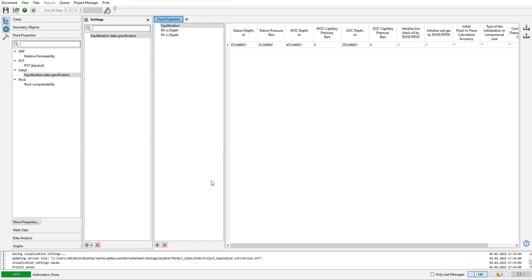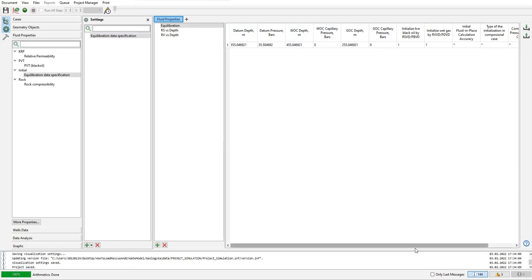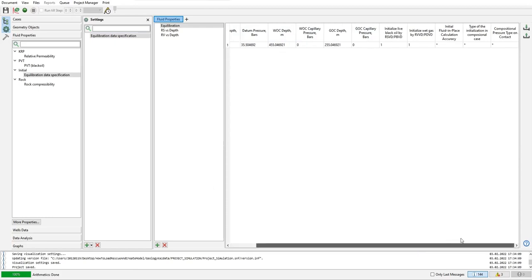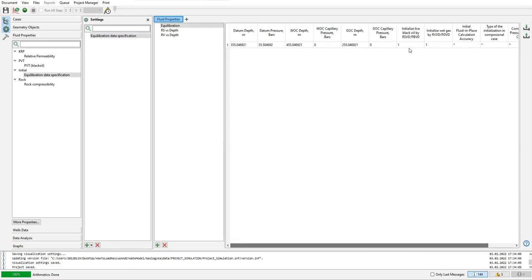That's what we call datum depth. And this is the water-oil contact. Rule of thumb in T Navigator is datum depth plus 100 meters. This is WOC capillary pressure - we need to provide that actually but we can skip it for now. And the gas-oil contact is datum depth minus 100 meters in T Navigator.